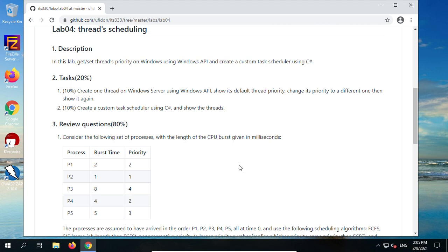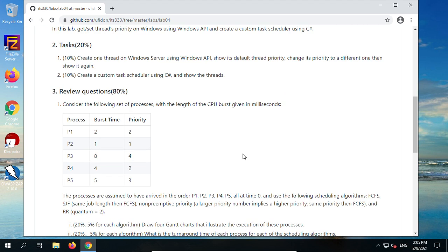In the review question, we are going to practice four scheduling algorithms: First-Come First-Served, Shortest-Job First (for jobs with the same length, choose First-Come First-Served), Non-preemptive Priority Scheduling (a larger priority number implies a higher priority; same priority uses First-Come First-Served), and Round Robin scheduling. We have discussed all these scheduling algorithms during the lecture.